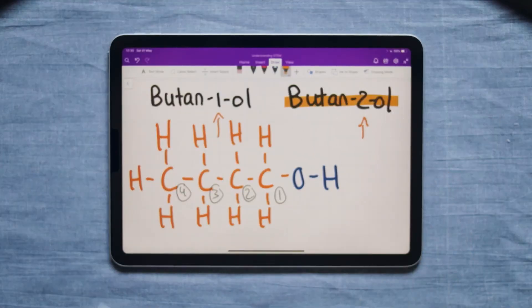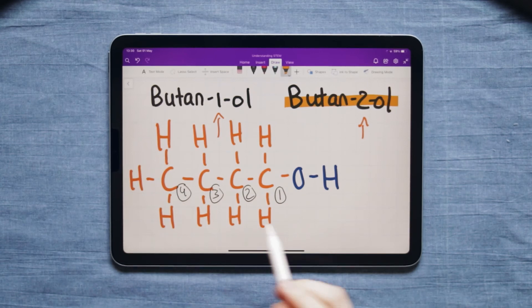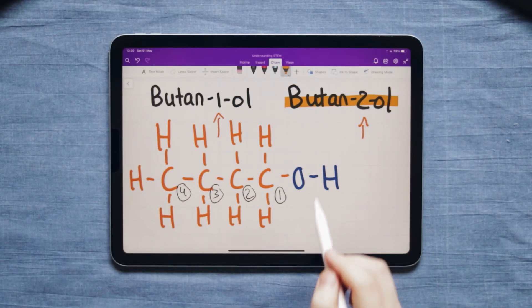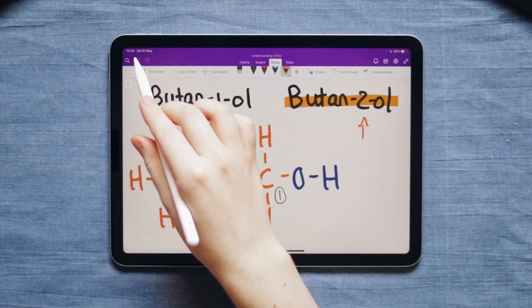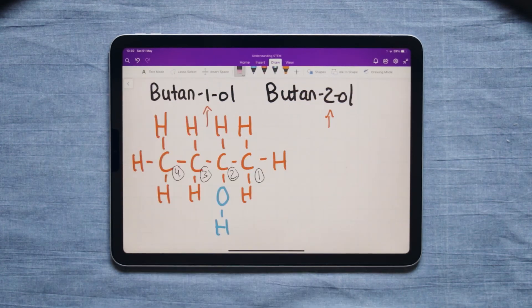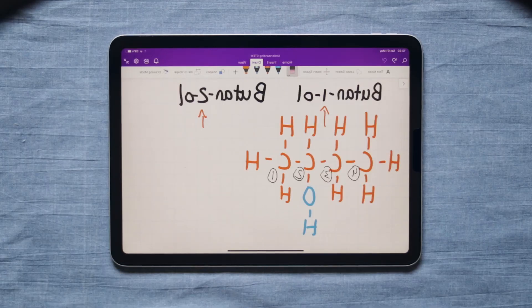If it's butan-2-ol we have to put the OH on the second carbon. Again you could count from the left-hand side and put it on the second one there.